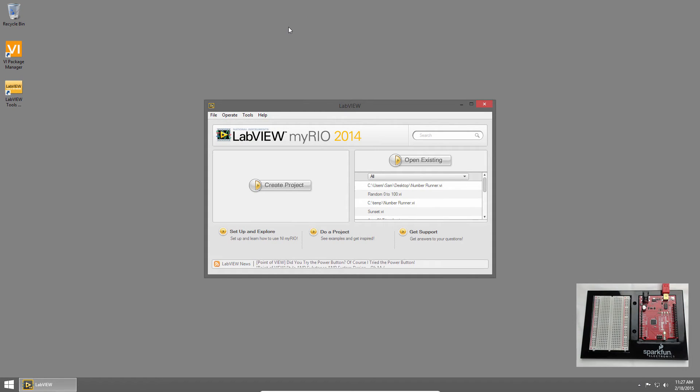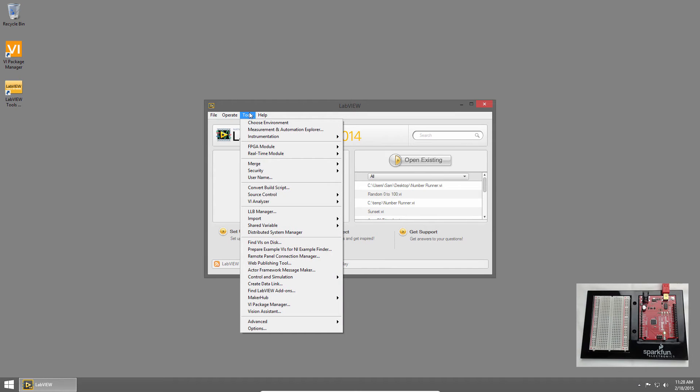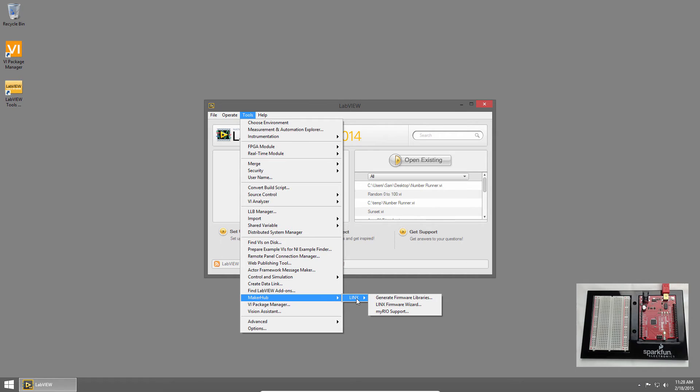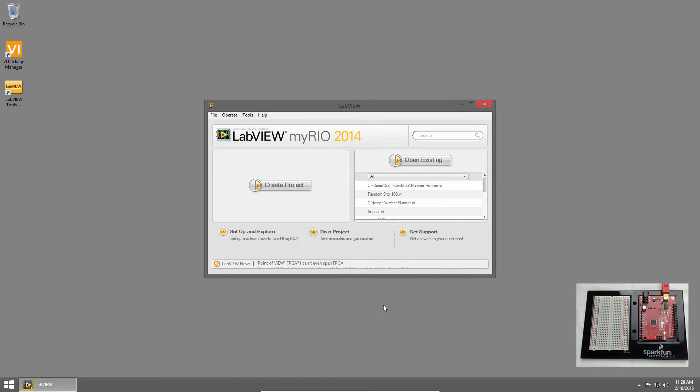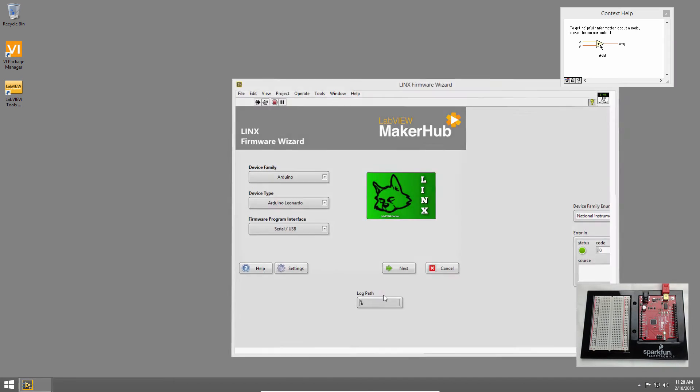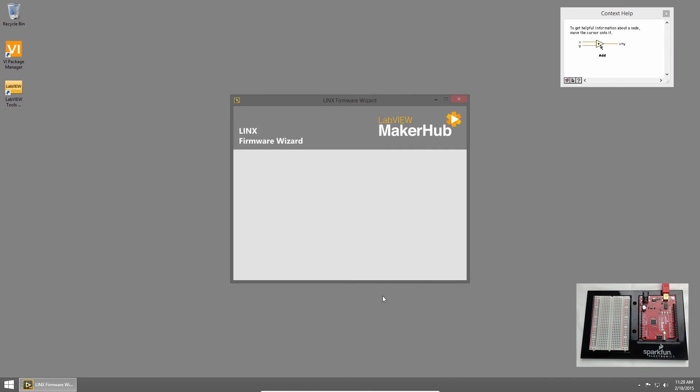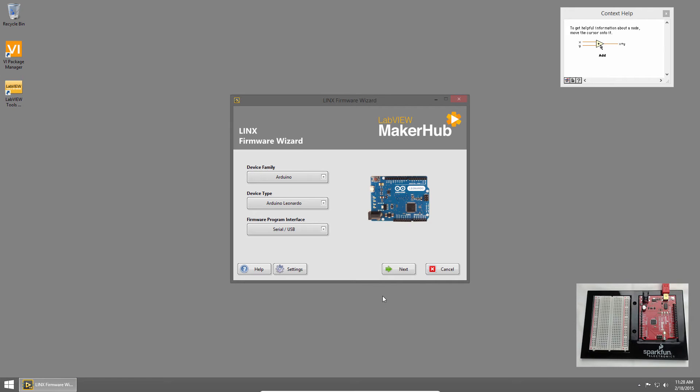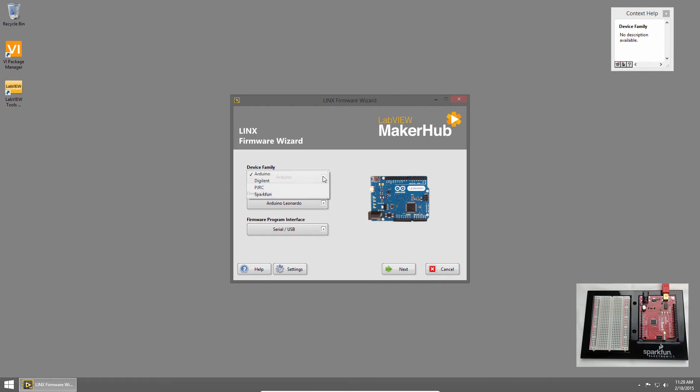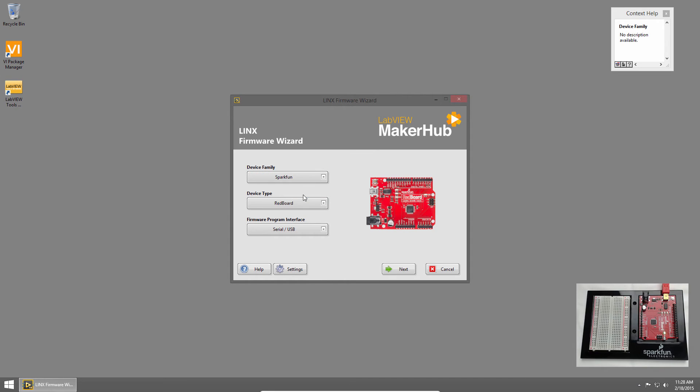The last thing that we need to do is load the Links firmware onto the board. From LabVIEW, I'll click Tools, Maker Hub, Links, and then Links firmware wizard. This launches the Links firmware wizard. From there, I'll choose Device Family, and pick SparkFun. Under Device Type, I'll choose Redboard.